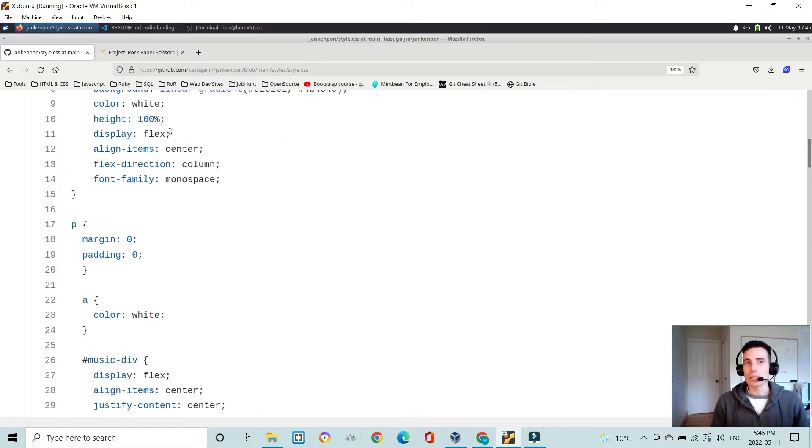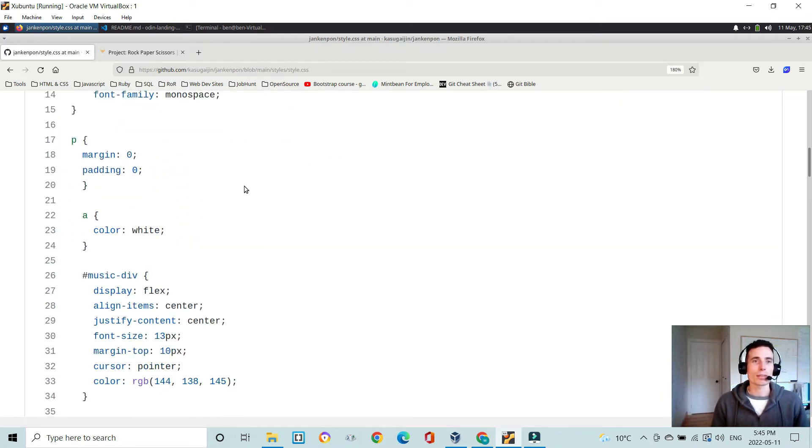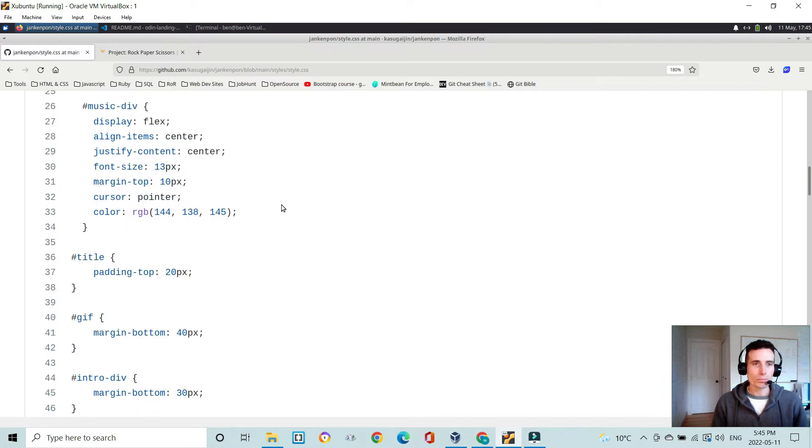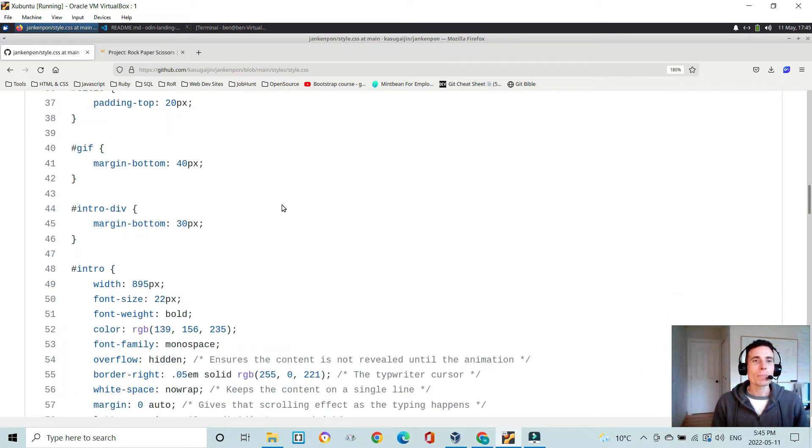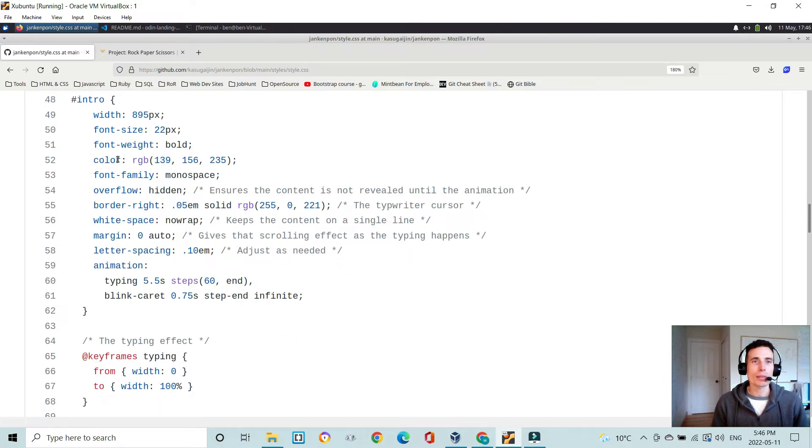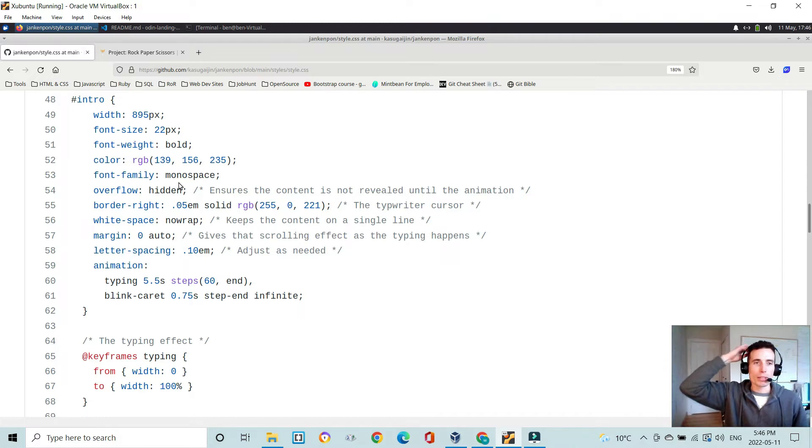So to lay out the page, I'm using Flexbox. And nothing really outstanding here that you wouldn't have seen until perhaps when we get to this intro ID.